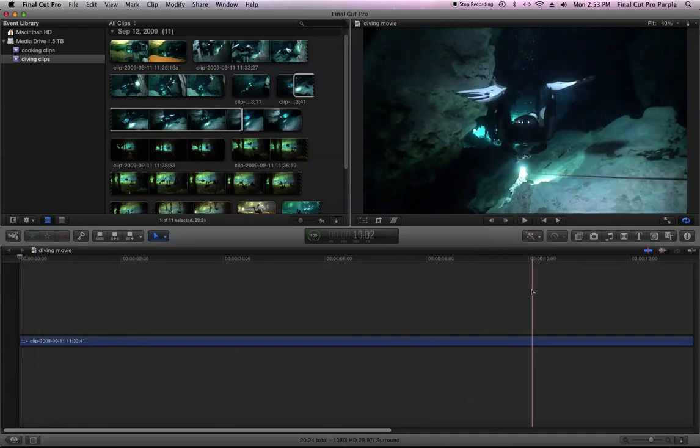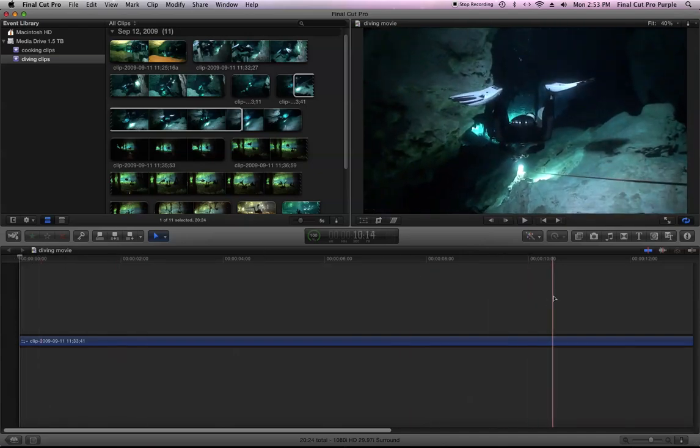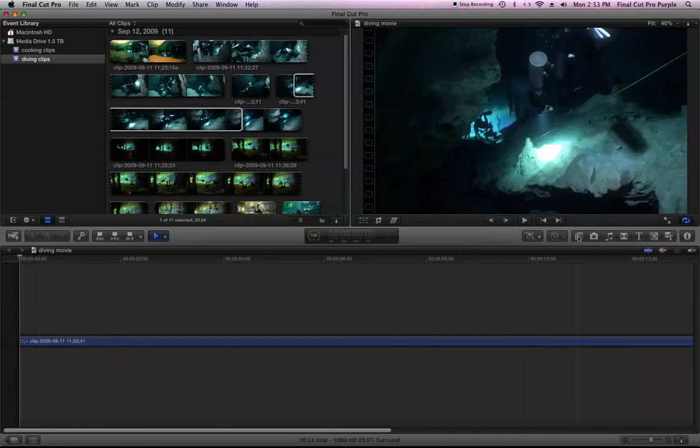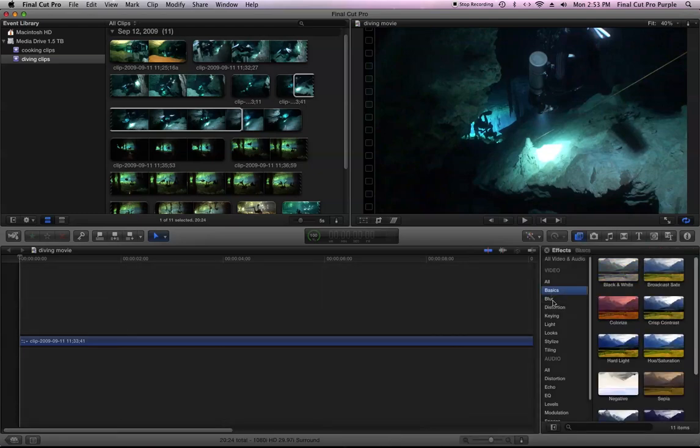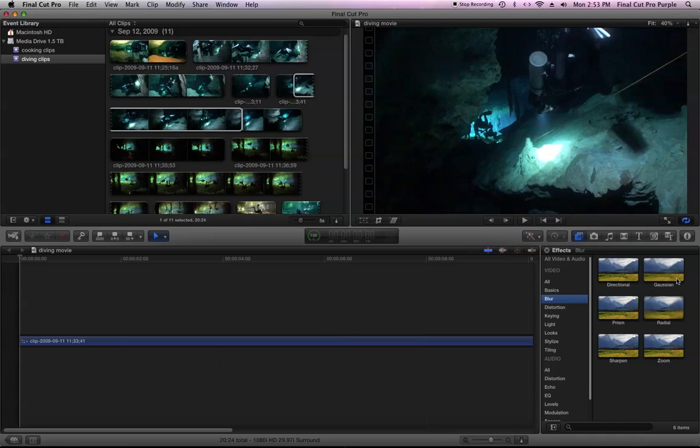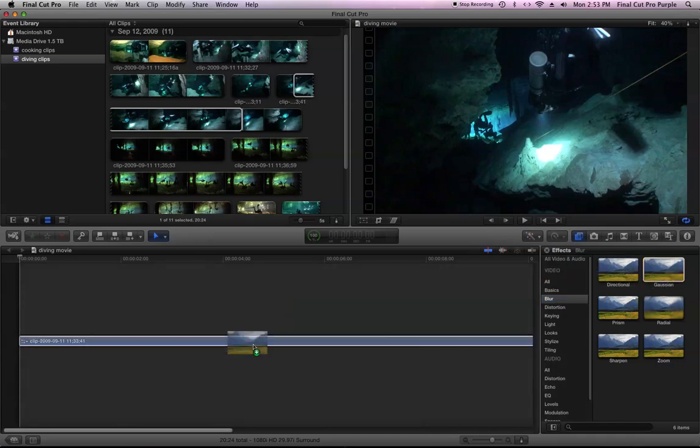I want to go to the effects palette. I'm going to hit this little button here. That brings up my effects palette. And I'm going to do something simple like the Gaussian blur. I'm going to grab it and drag it into the clip.